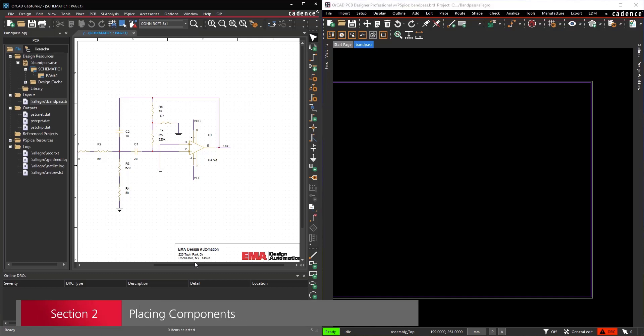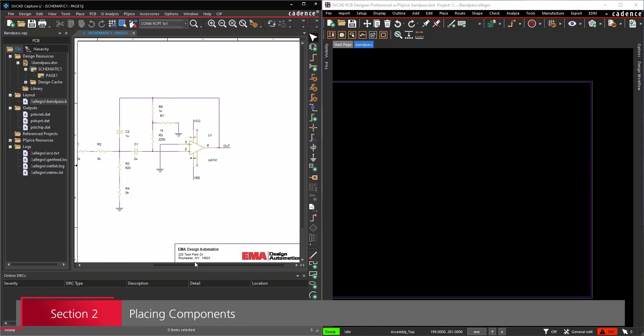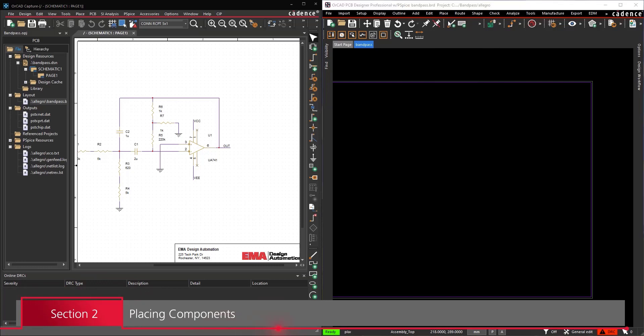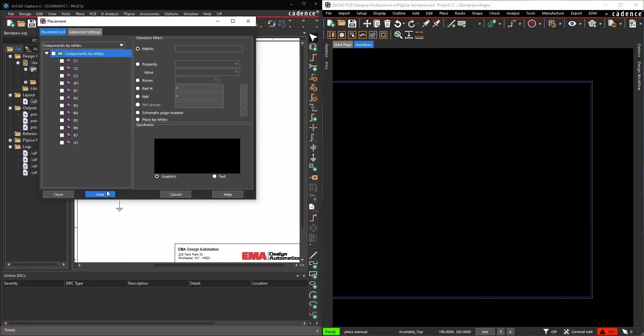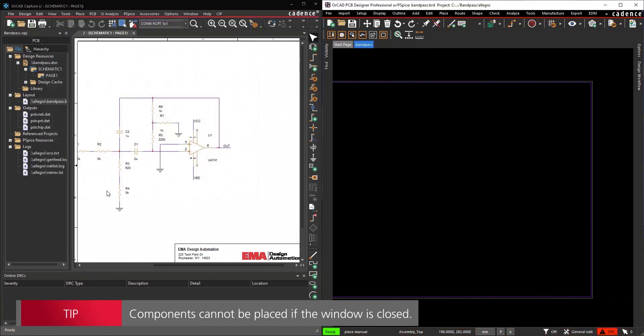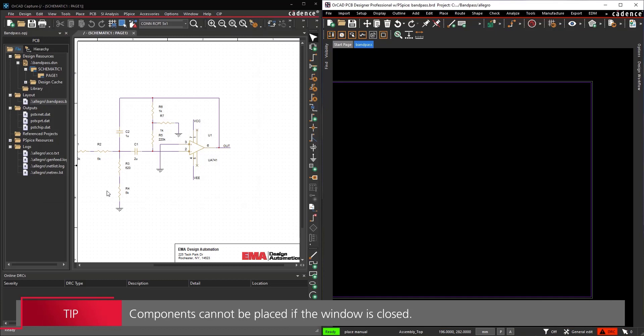Section 2 – Placing Components. In PCB Designer, select Place – Components Manually from the menu to open the placement window. Click Hide to leave the window active but hide it for easier placement of components.